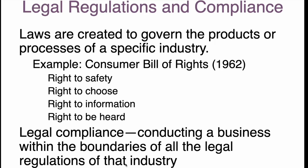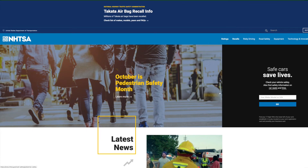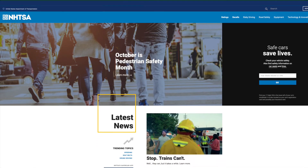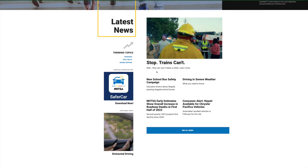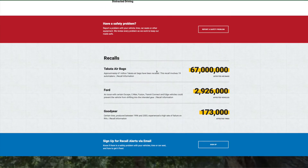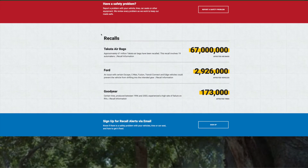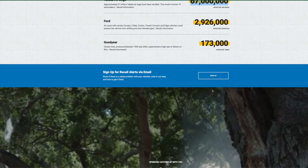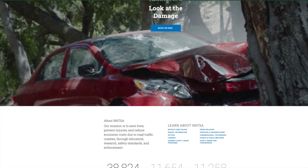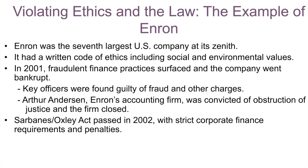Legal compliance means conducting a business within the boundaries of all legal regulations of that industry. Chemical industries may have one kind of regulation, automobiles another. For example, there's a government organization called NHTSA — if they get a lot of complaints from consumers about automobiles, they can go after big companies, and sometimes those companies have to pay very large fines running into millions or even billions.